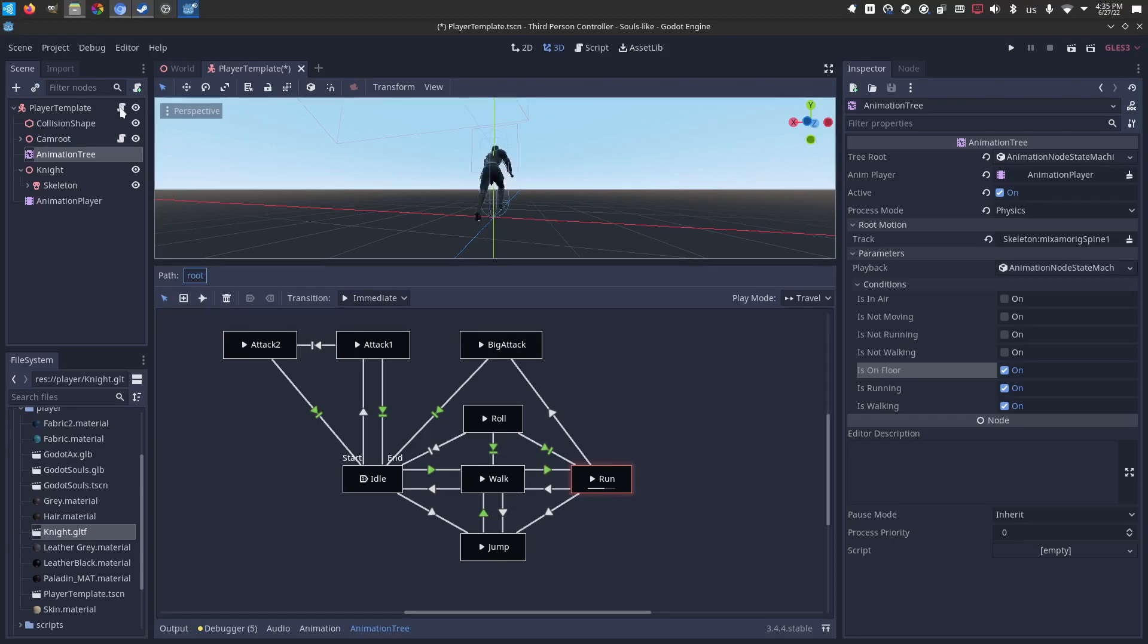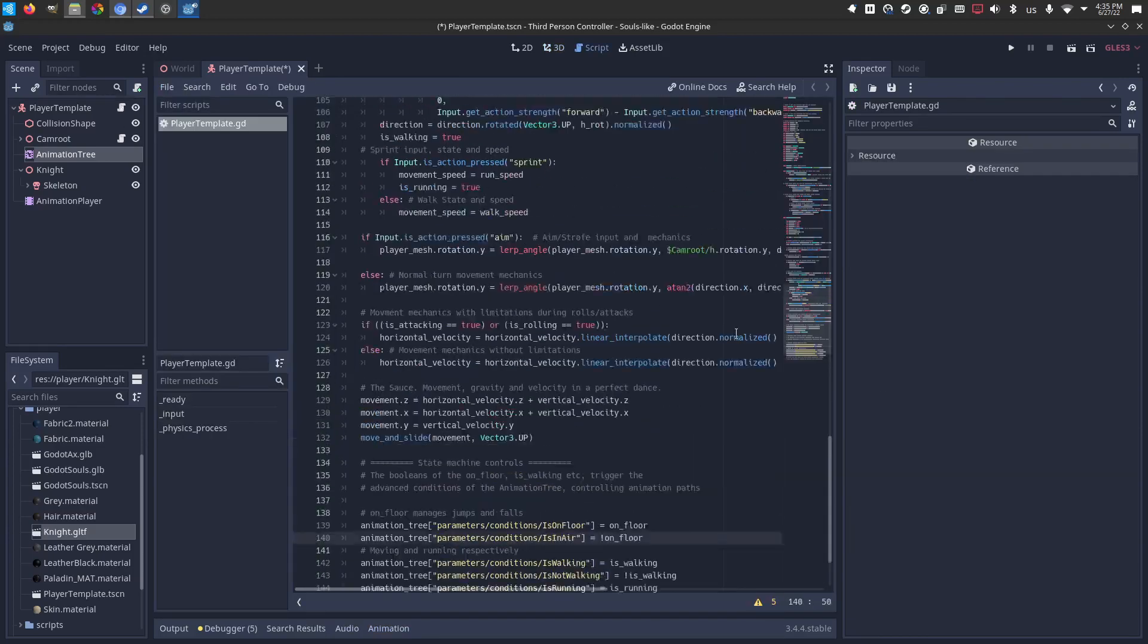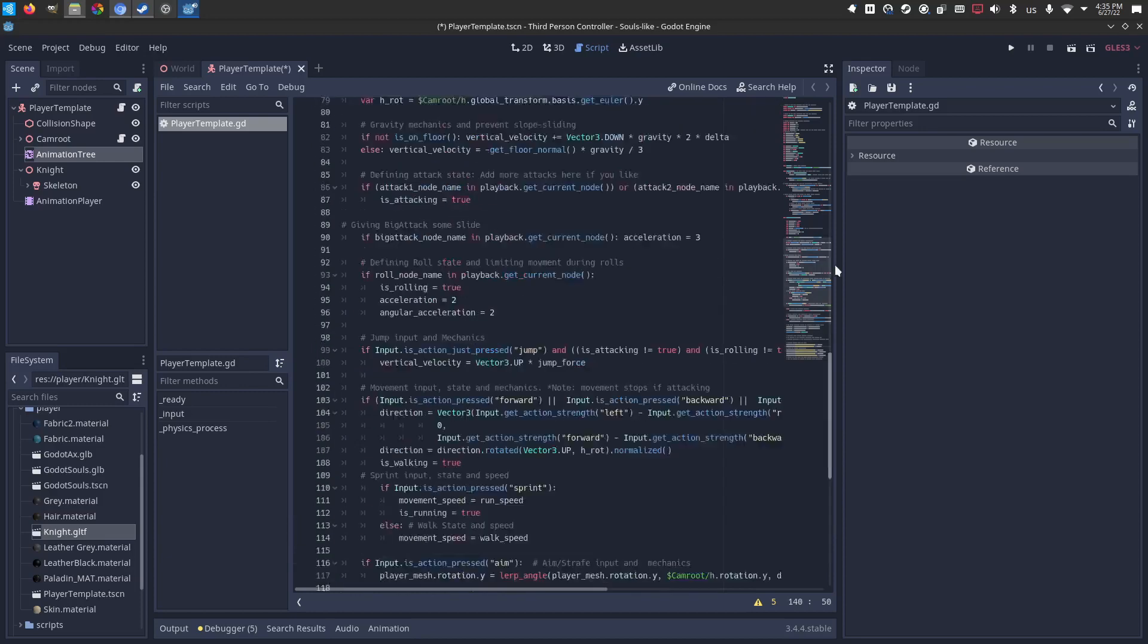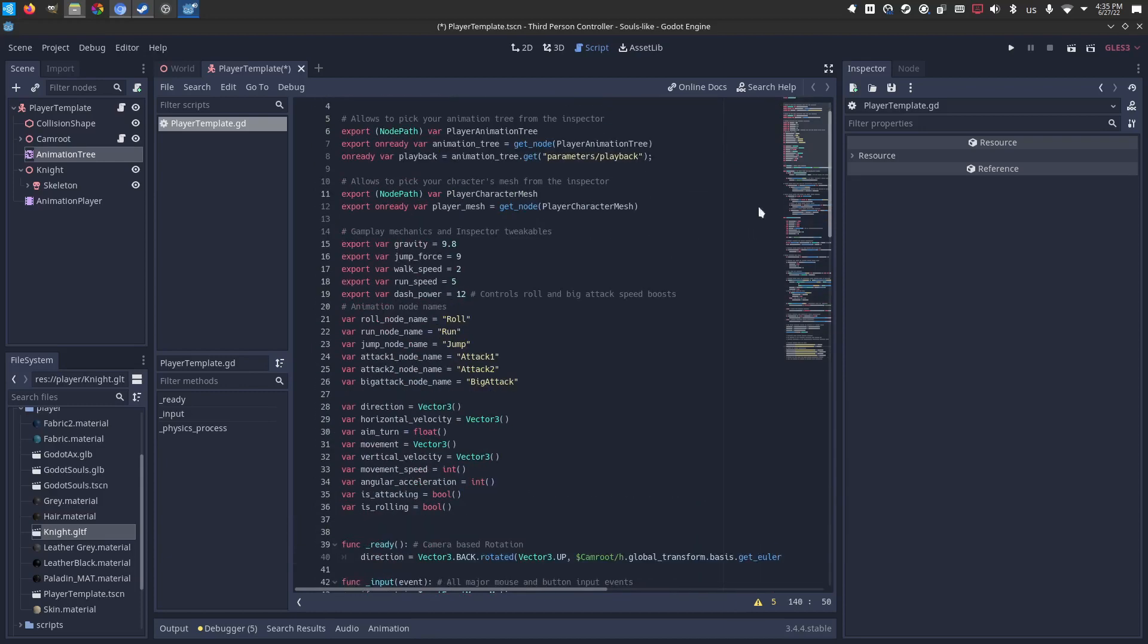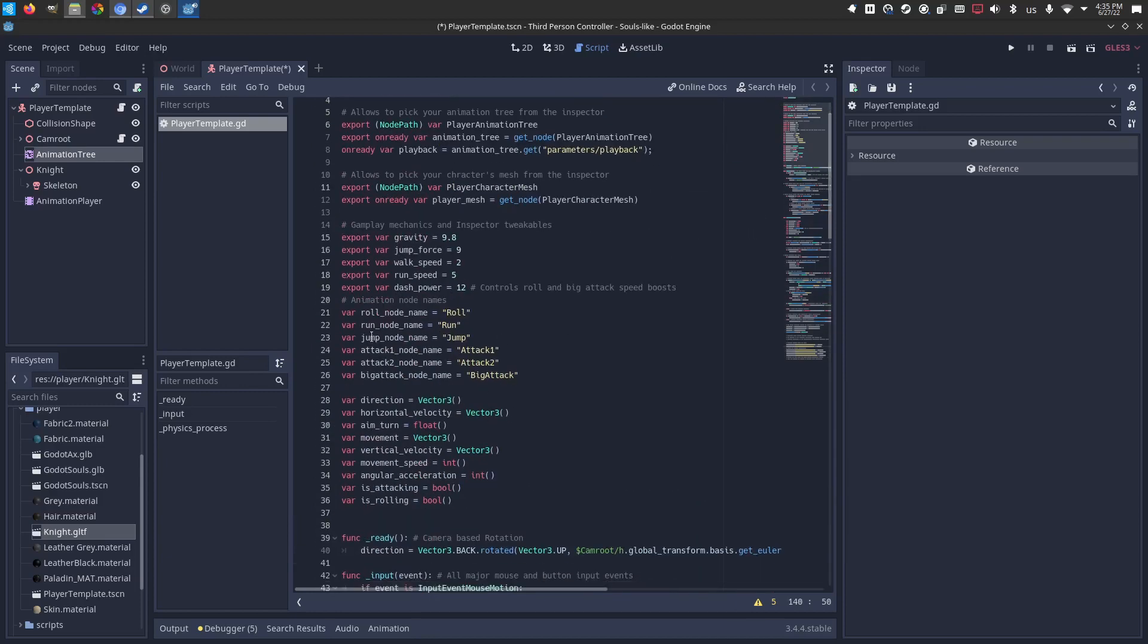In the script, you'll see that as well if you feel like adding your own conditions and buttons. Up at the top, I have those animation tree node names with their names here.